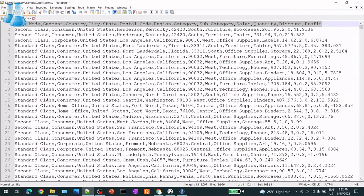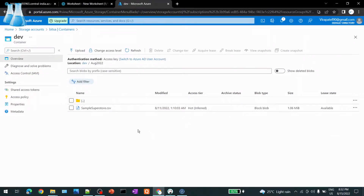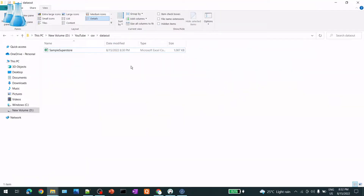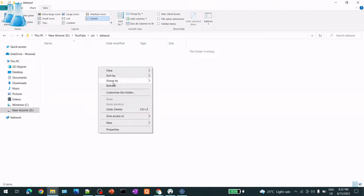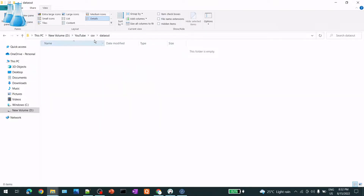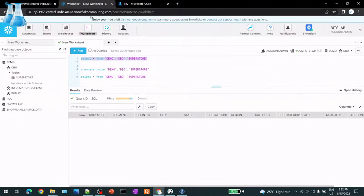The CSV file contains almost 10,000 records. Our approach is to read the file from Azure Data Lake and temporarily store it on-prem - basically my laptop's D drive. I'm deleting the existing order file from that folder. So the flow is: Azure to on-prem, then on-prem to Snowflake table.